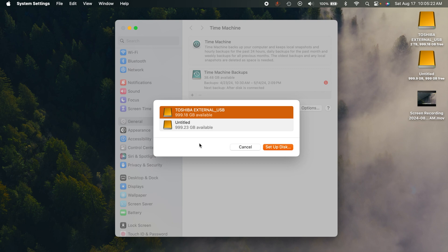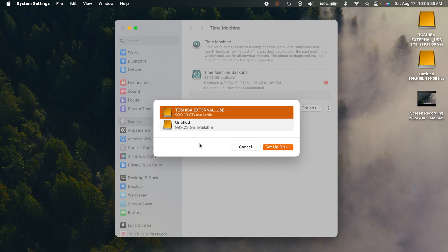So if you want to, you can do what I did here. I have a video on the channel that shows you how to partition a hard drive. I have a two terabyte drive that I've partitioned into two sections, so I can use a terabyte for Time Machine and then the other terabyte for whatever else I want.